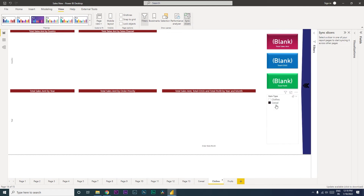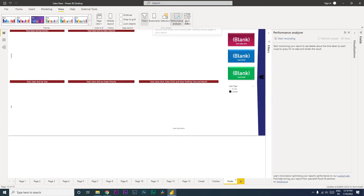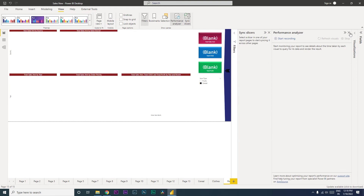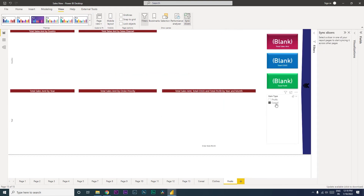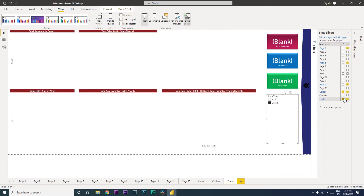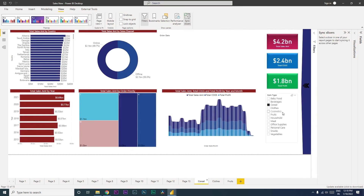Let's click on all three sync checkboxes and see what happens. We had selected clothes on one page and fruits on another. If I go back to clothes, we see that cereal is now selected. If I go back to fruits, cereal is still selected. This is happening because we have synced all three slicers together. Now let me close this and uncheck sync for both pages to reset.